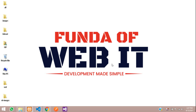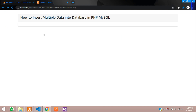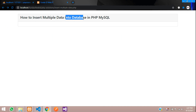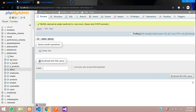Hey guys, welcome back. In this video we are going to learn about how to insert multiple data into a database in PHP MySQL. Now let's get started.